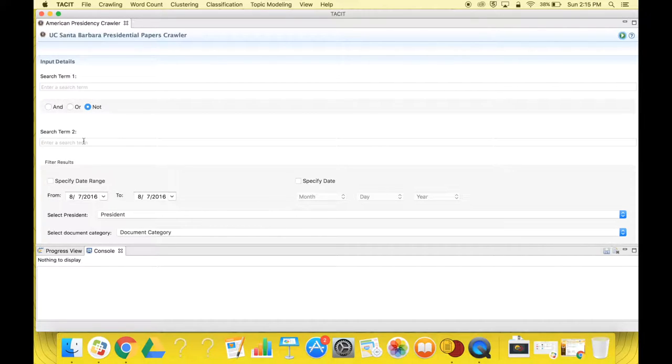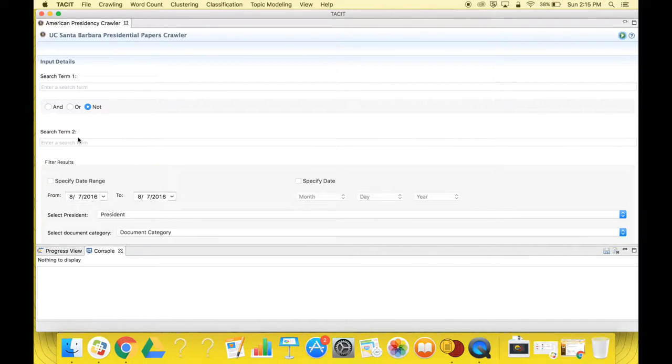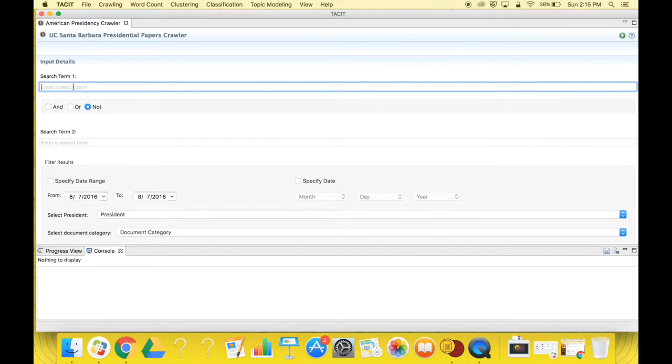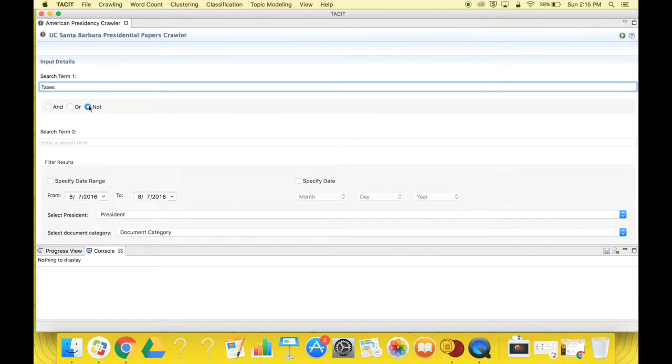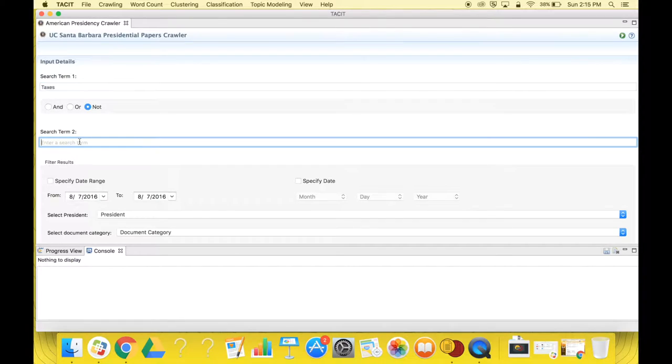For example, if I want to search Presidential Papers regarding taxes but not immigration, I would write taxes in the search term 1 box. Then I would select the NOT option. And then I would write immigration in the second search term box.